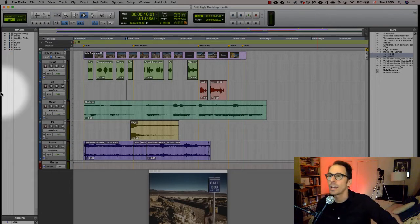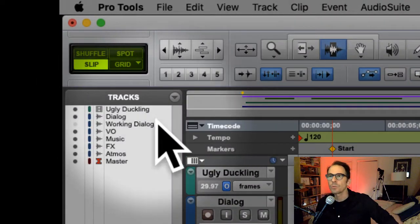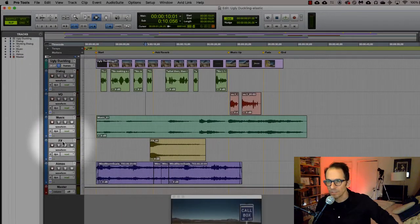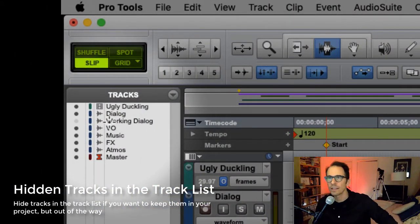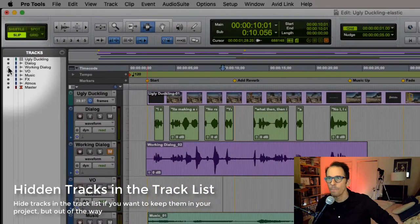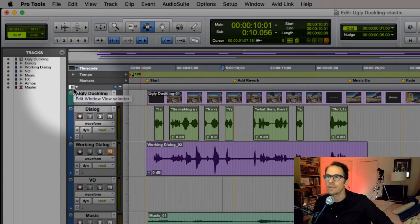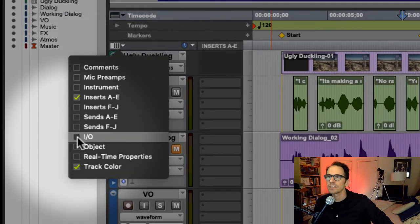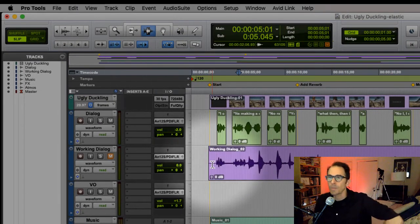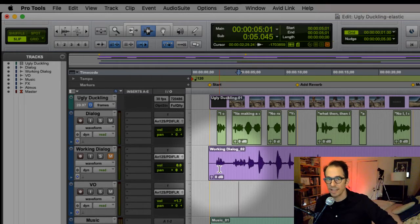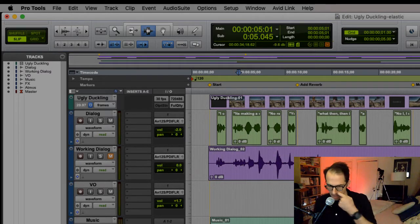One thing you might not know is that there's a hidden track up here. If we go up to the track list, look at this — 'Working Dialogue.' You don't see it? That's because it's a hidden track — it's the only track that doesn't have the dot lit up. Click on that, boom, there it is. I'm going to open up my edit view selector so I can see the inserts and input/output.